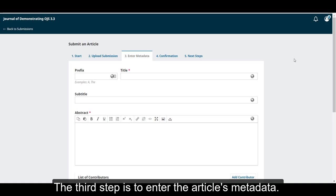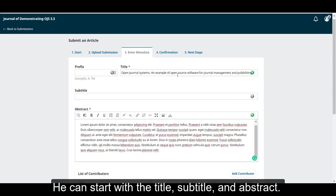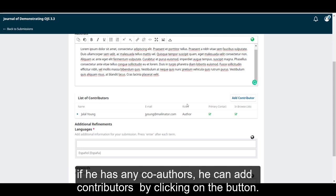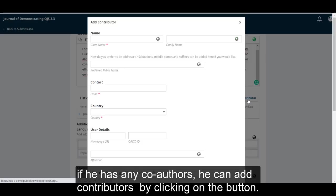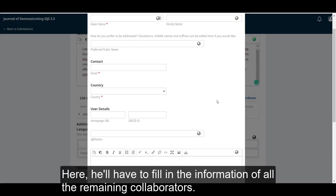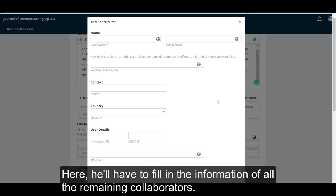The third step is to enter the article's metadata. He can start with the title, subtitle, and abstract, and then go ahead and look at the list of contributors. If he has any co-authors, he can add contributors by clicking on the button. Here, he'll have to fill in the information of all the remaining collaborators.